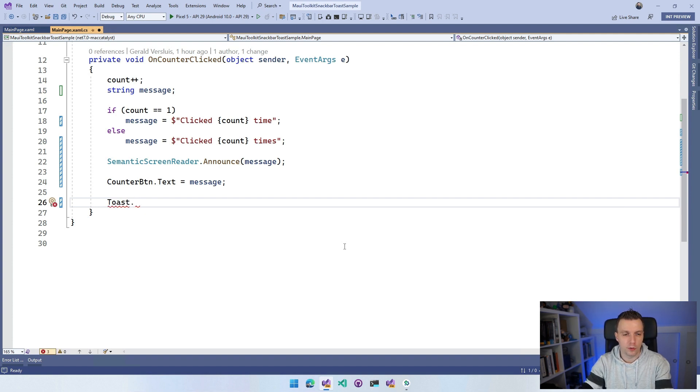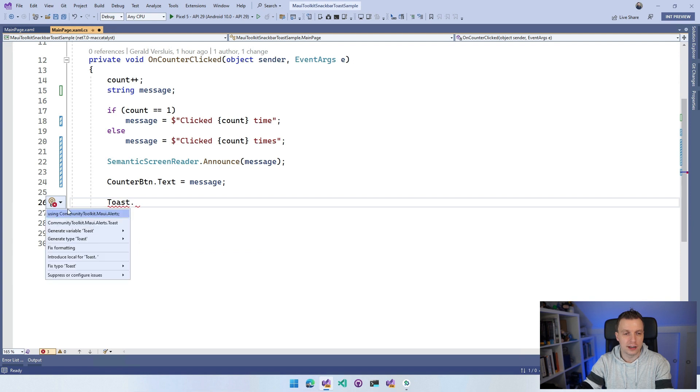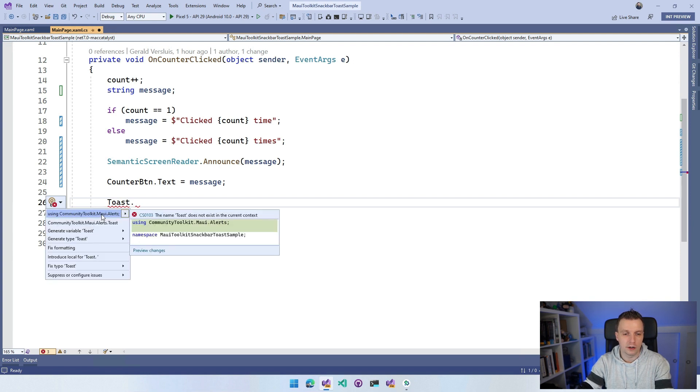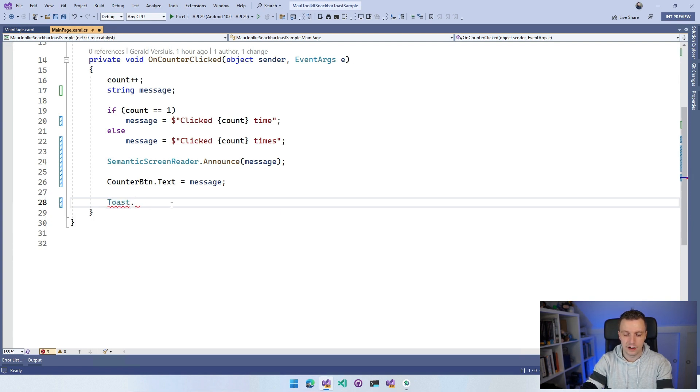What you want to do is here on the static instance you can say toast. We have to import the right using here, so let IntelliSense help us. We need to add using CommunityToolkit.Maui.Alerts. Let's get that in here. Whenever we do, we can do toast.make.